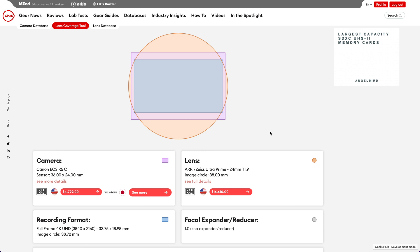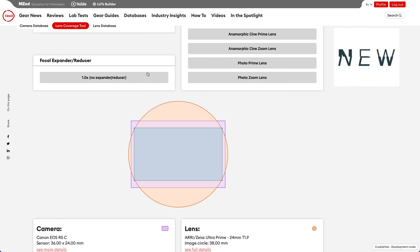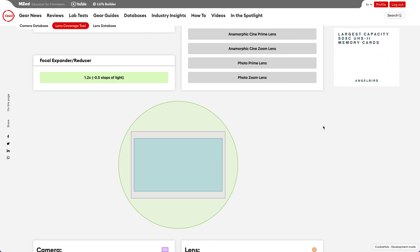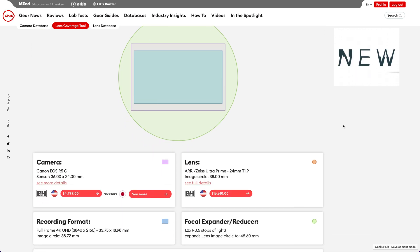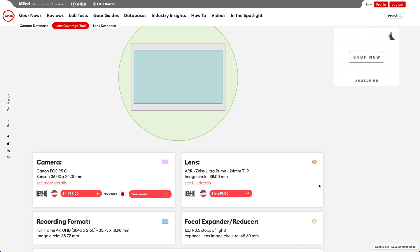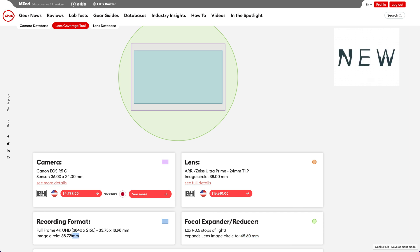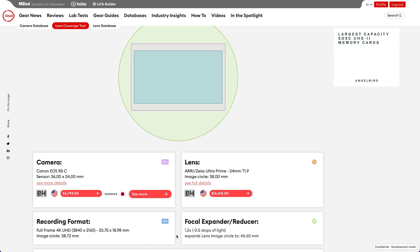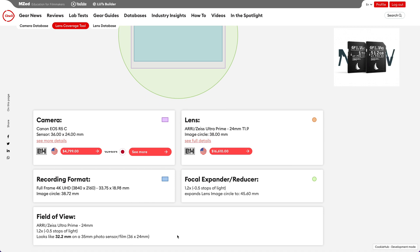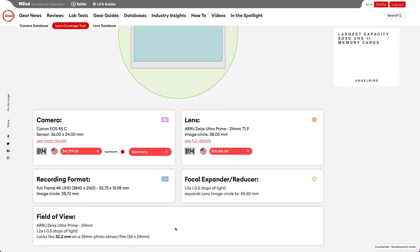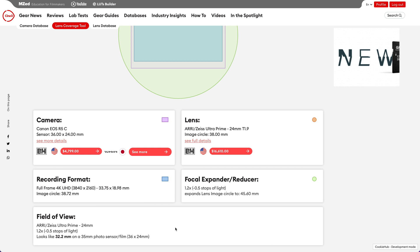For the graphical representation, an orange circle means that this lens doesn't fully cover the recording mode I selected. What I could do is add a focal expander or extender to increase the image circle of my lens. I select the 1.2x expander and the image circle turned green. I can now scroll down and see another data box for the focal expander has appeared. As you can see the focal expander has expanded the lens image circle to 45.6 millimeters, which is plenty to cover the image circle of 38.72 millimeters of my recording format. There is also a handy field of view box that tells me that my 24 millimeter ultra prime coupled with the 1.2x expander will have the same field of view as a 32.2mm lens on the 35 millimeter sensor.